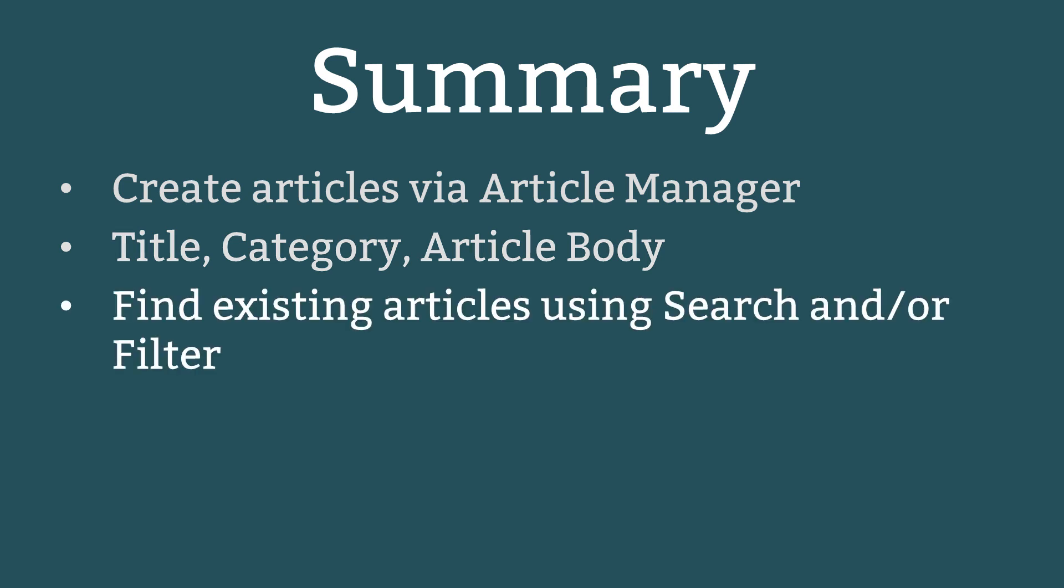You can find an article or series of articles using the search and filter options in the article manager.